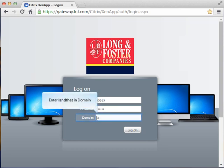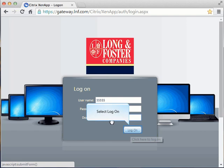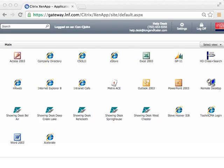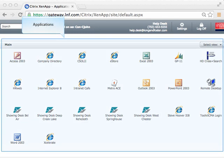Enter lnfnet in the domain field. Now click on the log on button. The Gateway main page will display and all of your available application icons will appear in the window.